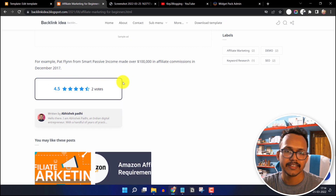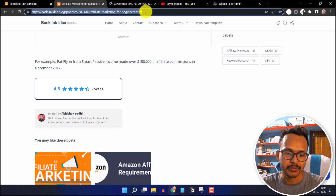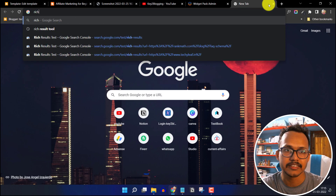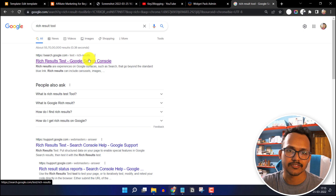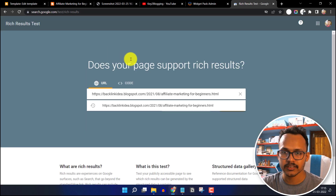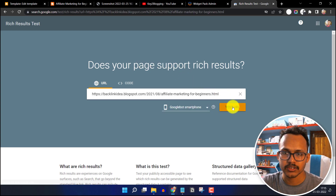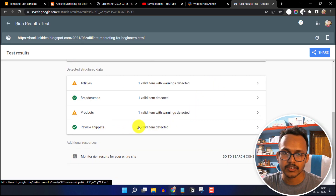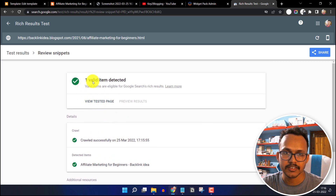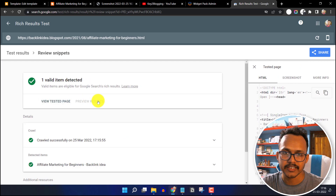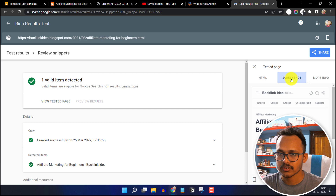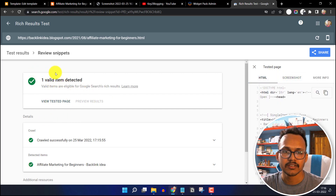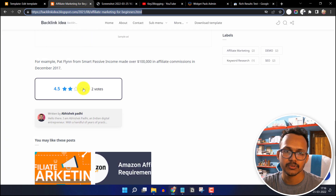Let's check if the rating schema is added in this blog post. Copy the URL and search for the Rich Result Test tool. Click on the first result, enter your URL, and click test URL. Scroll down and search for review snippet — click on it and as you can see the review snippet schema is added in this blog post. Click on view test page and you can see the screenshot here.